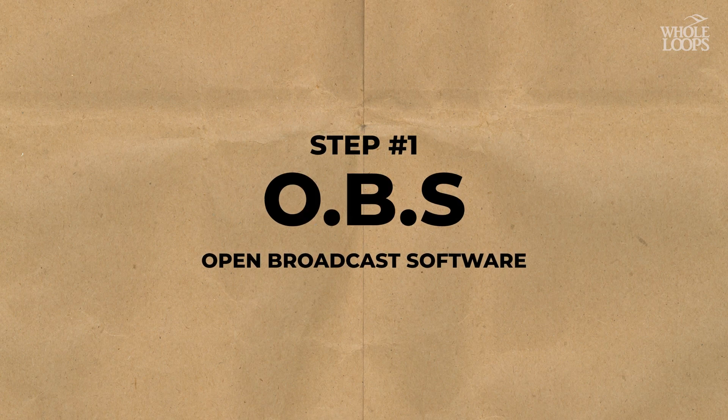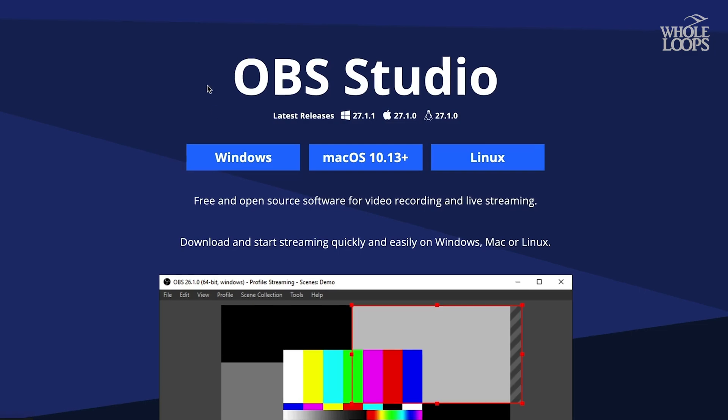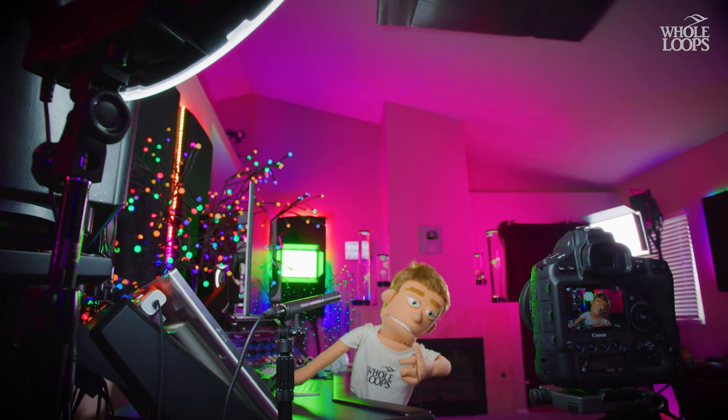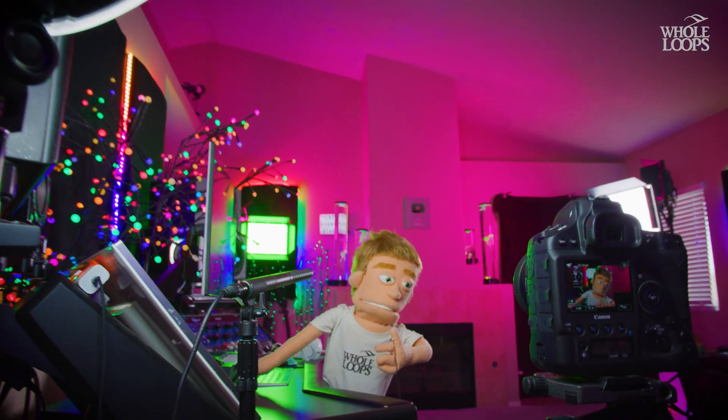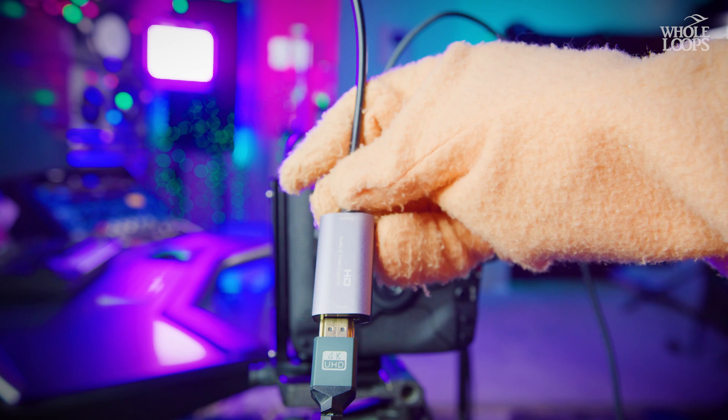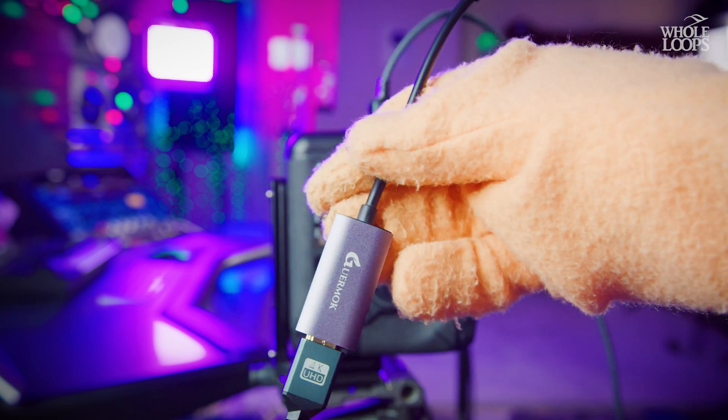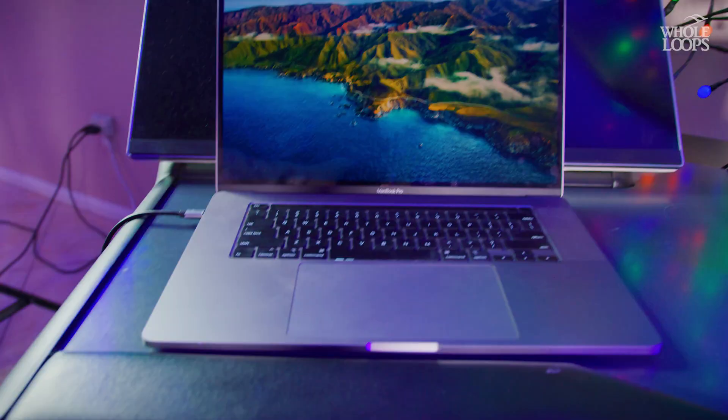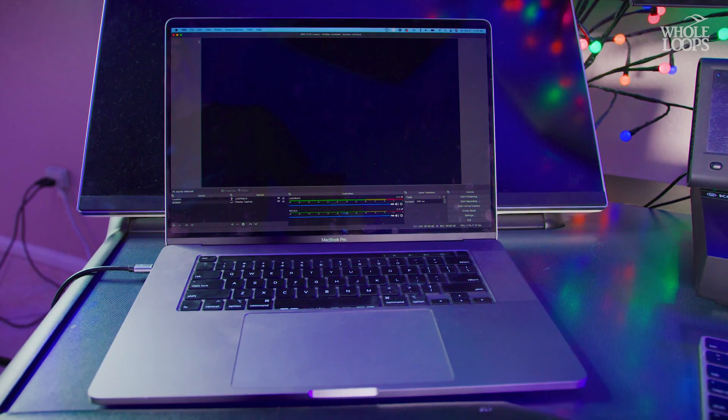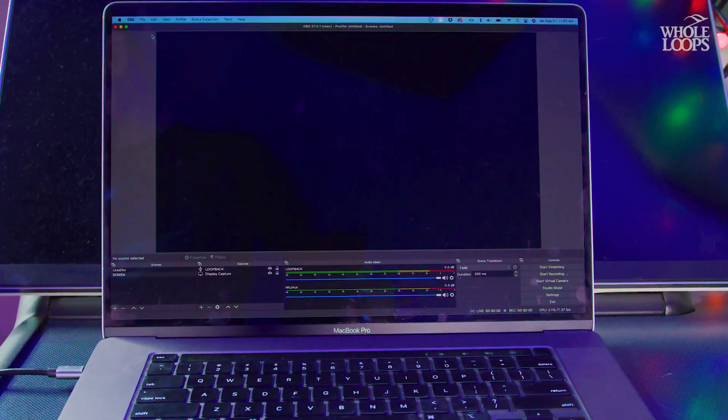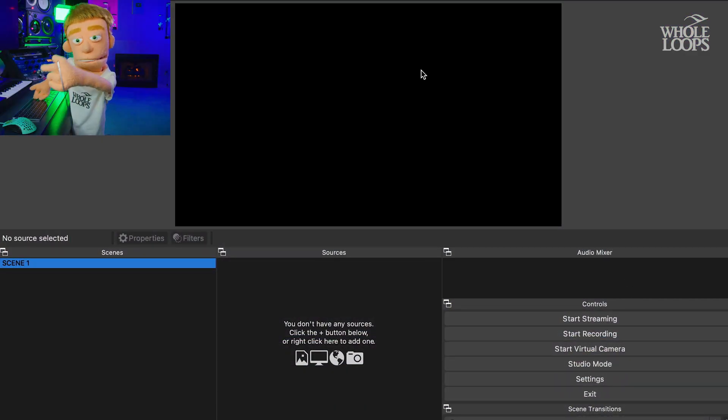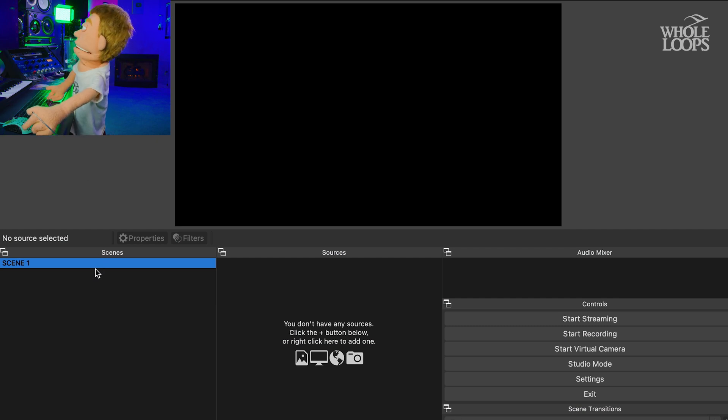First, I like to use a free application called OBS. This is where I connect all my audio gear, video gear, my YouTube stream key. This is basically the centerpiece of your entire live stream and it's completely free. When you download and install OBS, you're going to first see a screen like this. And this is an empty scene.